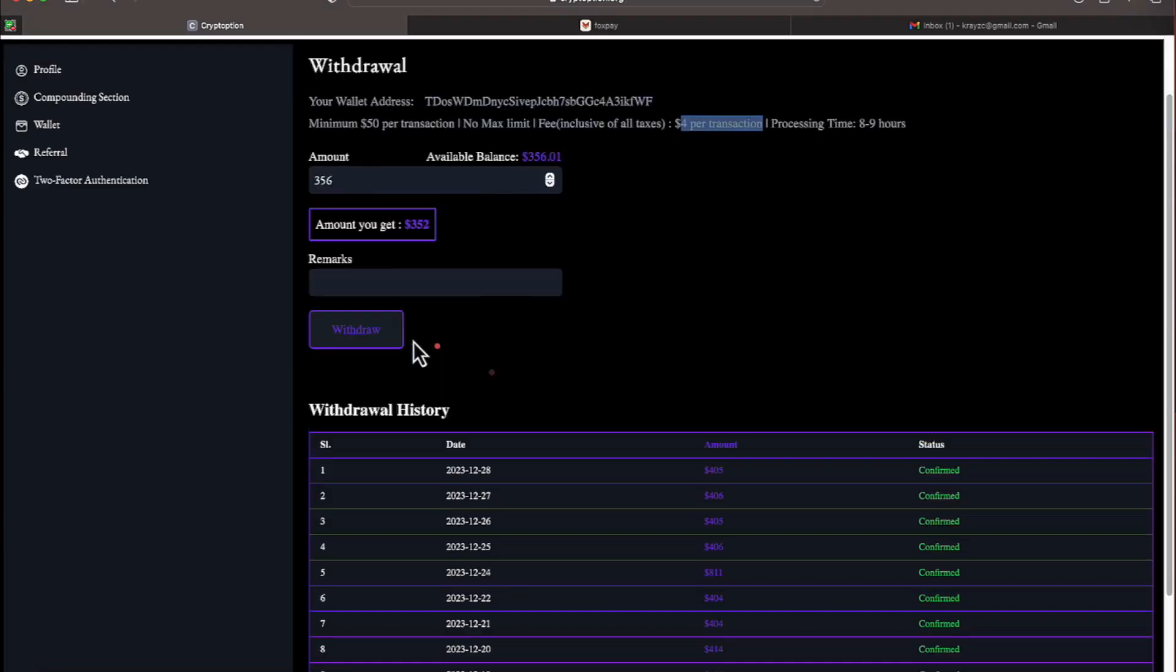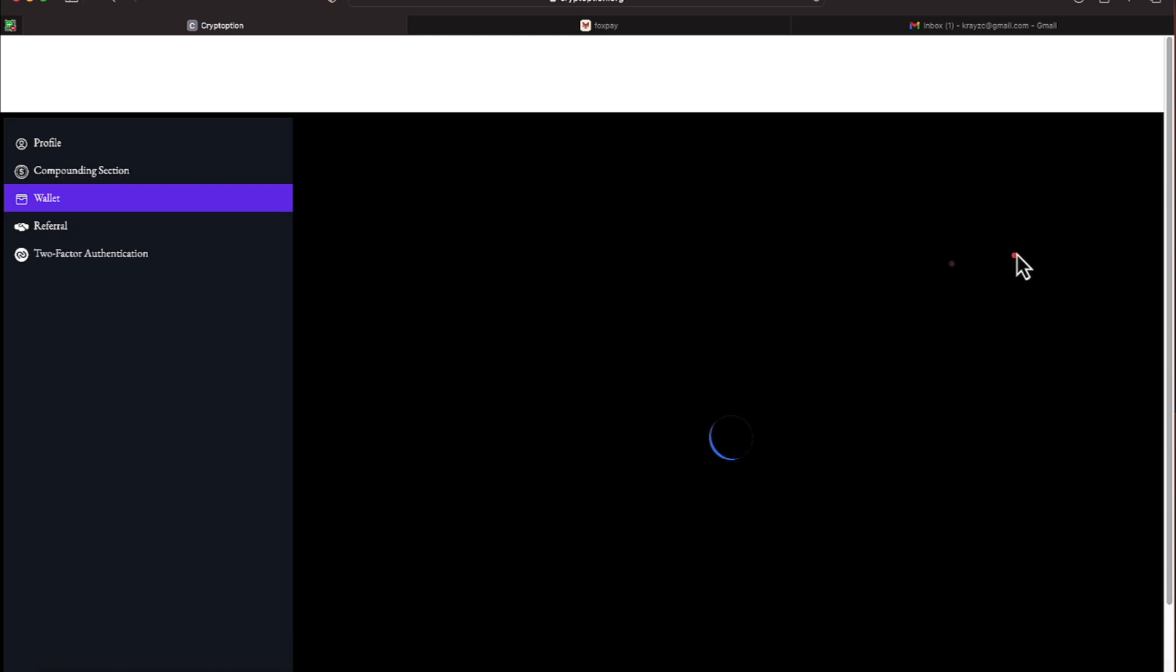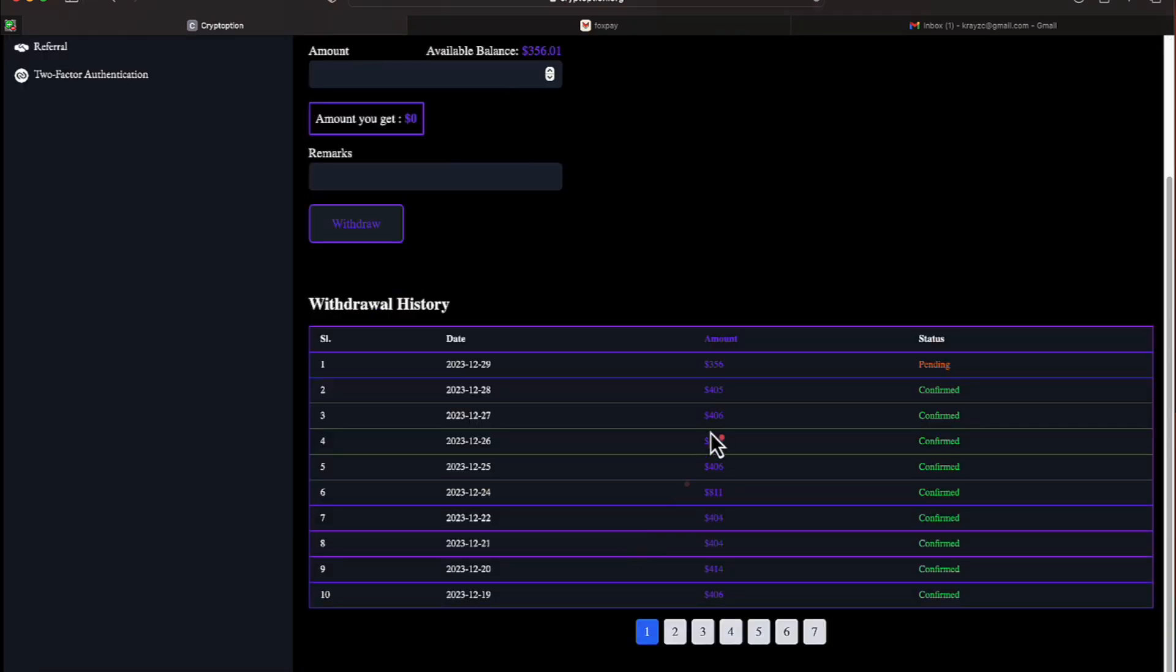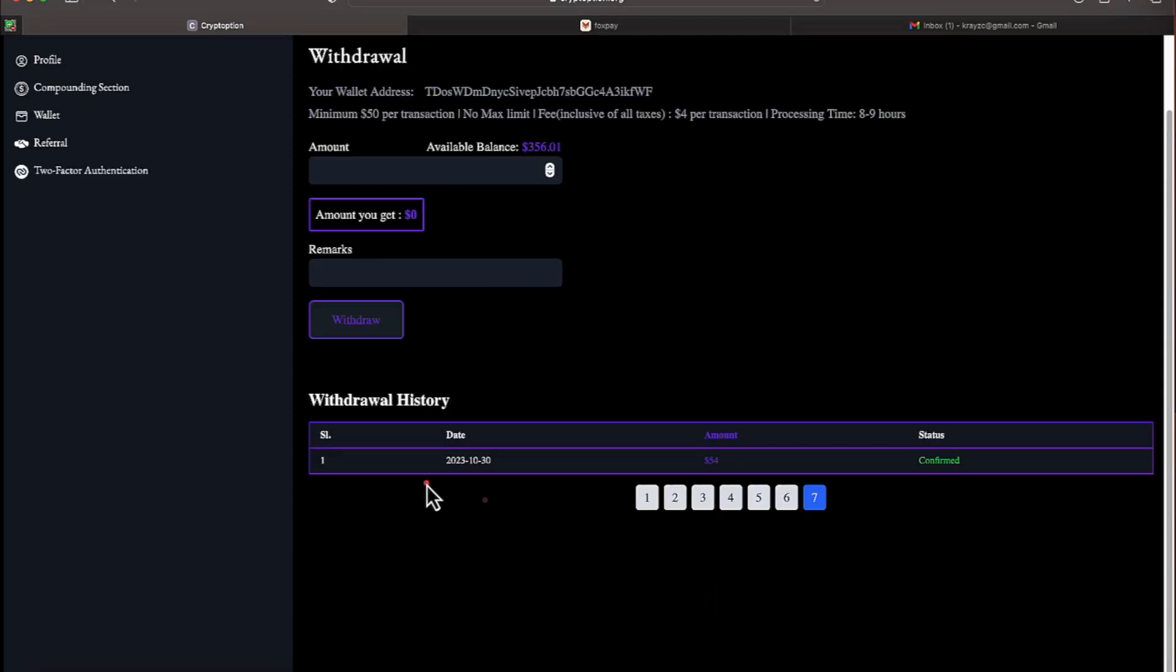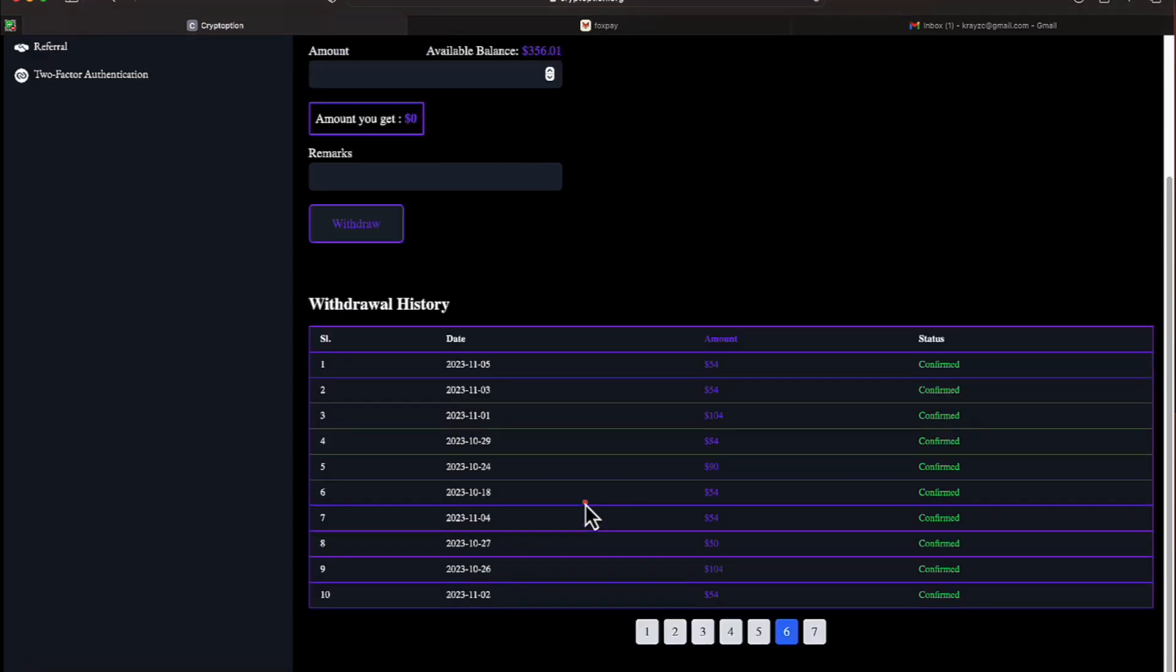So if we do a refresh on my wallet and hit withdrawal, we can see I have a pending withdrawal there and I have 7 pages of withdrawal because we just hit our next page here on page 7. It holds 10 withdrawals.